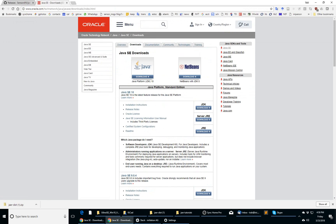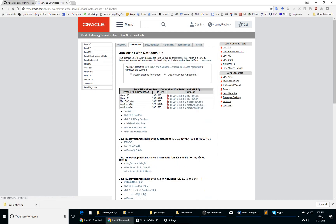I personally use NetBeans, which is a nice integrated development environment. Clicking on this button here downloads a bundle which combines the latest Java development kit JDK with NetBeans, the latest NetBeans development environment.